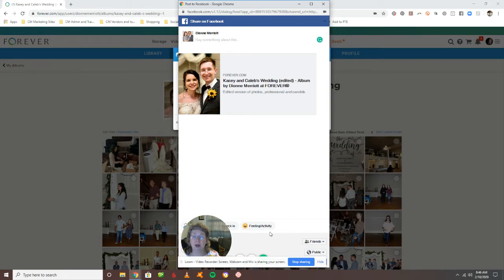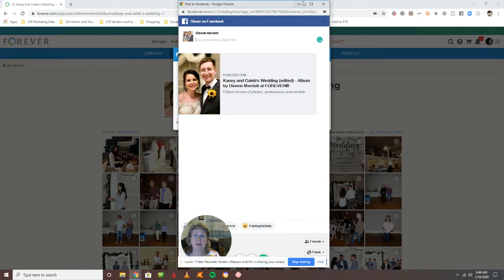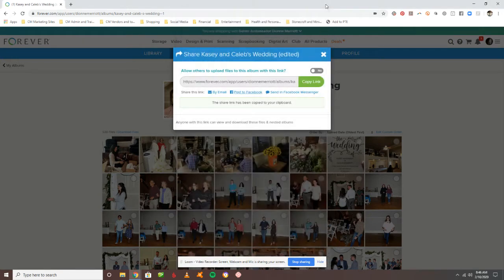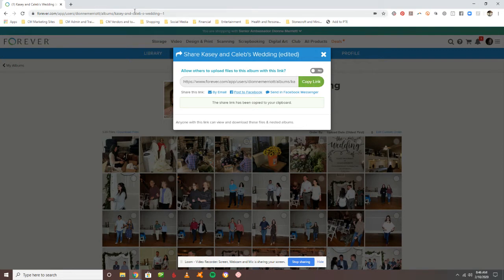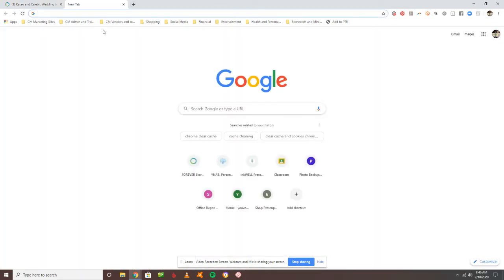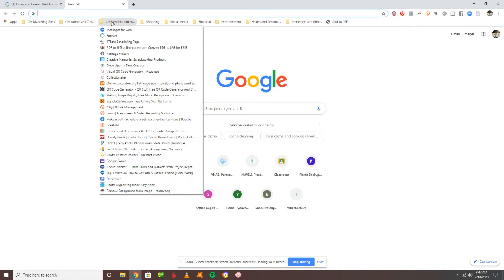So the question I had this weekend was about posting it to a group, and so what I would do in that case is just take that link that you copied and then go into Facebook. Just do this as an example.